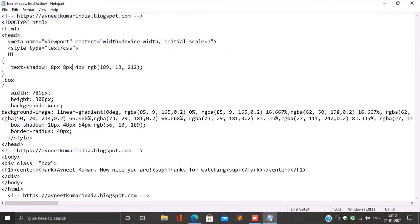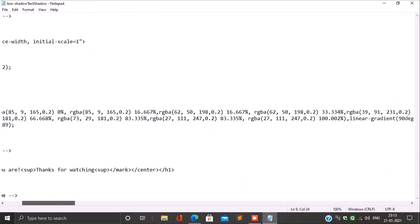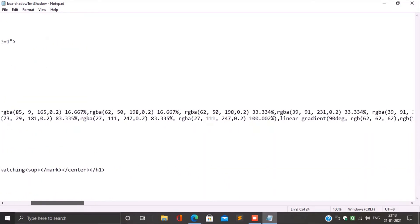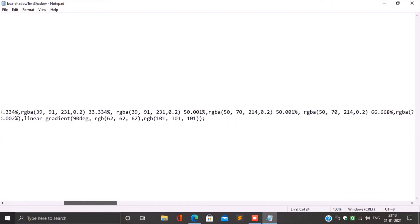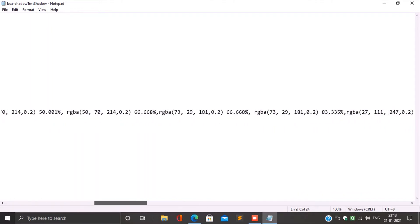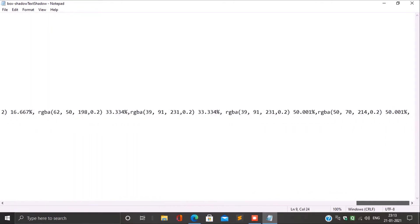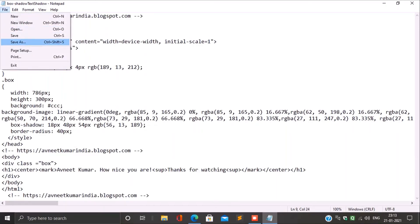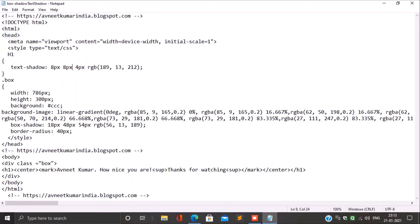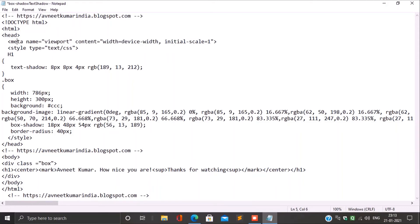Wait for the next HTML video. Thanks for watching. Hey guys, download the source code and save your costly time. Link to download source code is provided.